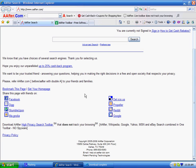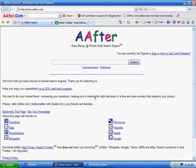Thank you, hope you will enjoy After High Privacy Cashback toolbar.